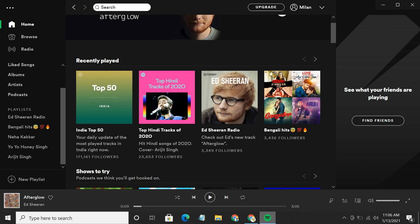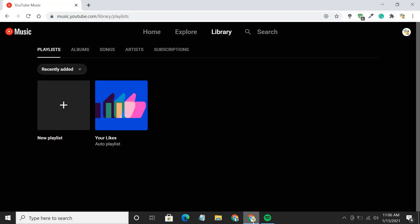If you want to switch from Spotify to YouTube Music without leaving your playlists behind, this tutorial will guide you how to transfer Spotify playlists to YouTube or vice versa.